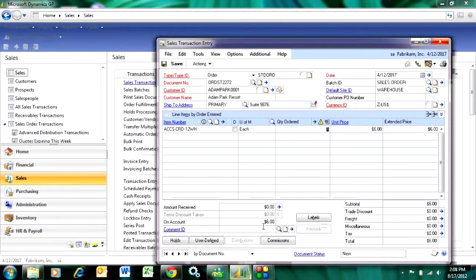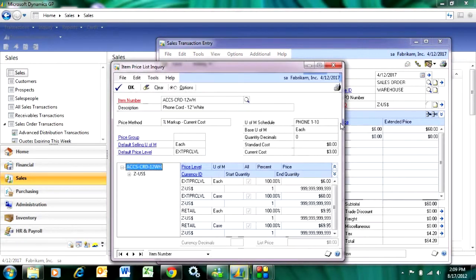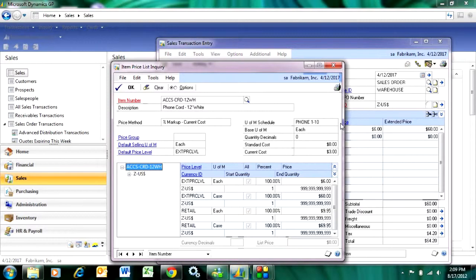Maybe I want 10 of those. The price is already there. If I click on the price, it'll show me the pricing schedule for this particular item. I can have quantity discounts if I want to have different prices for different groups of customers.